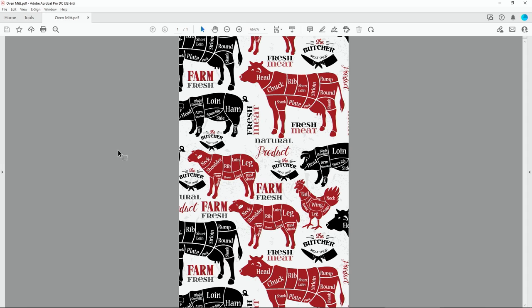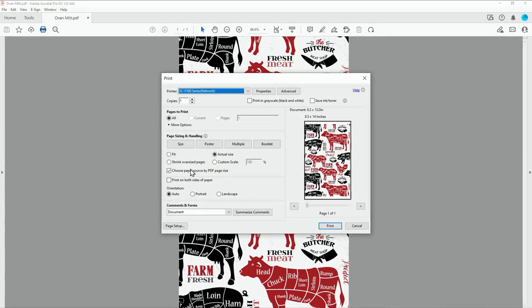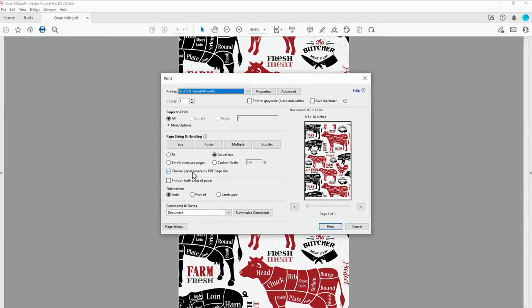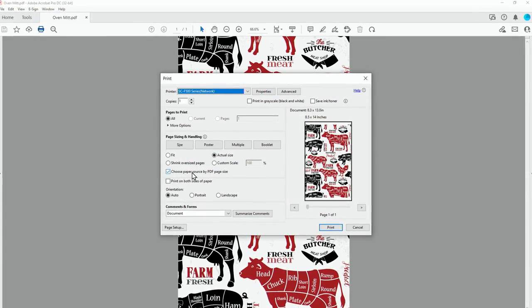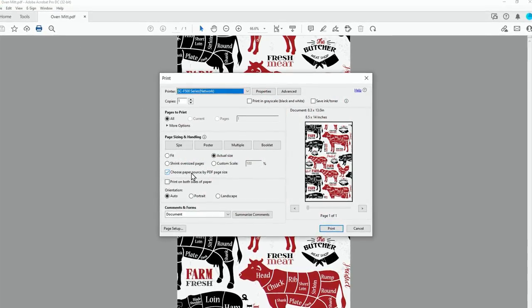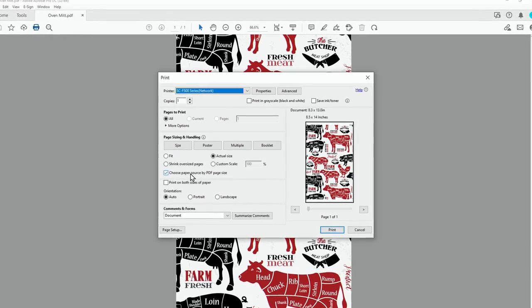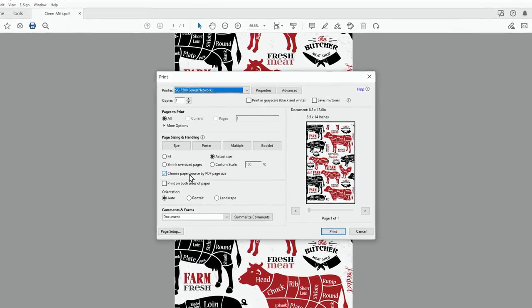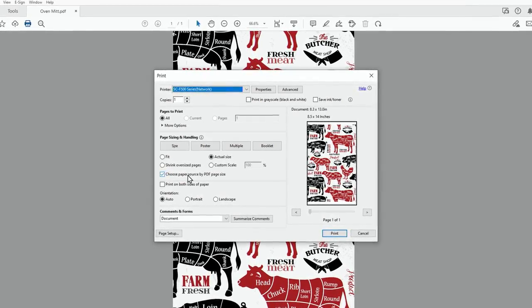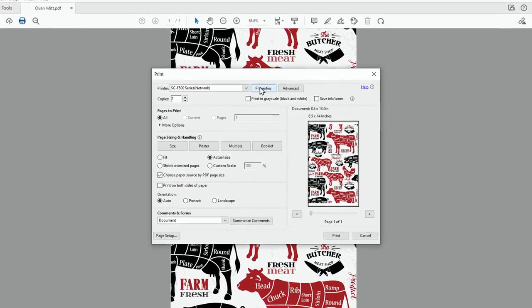Once you have the finished design for your oven mitt, this is how to send it to the F570 printer. For Windows users, click the print button. Check choose paper source by PDF page size if it is not already checked. Choose properties.